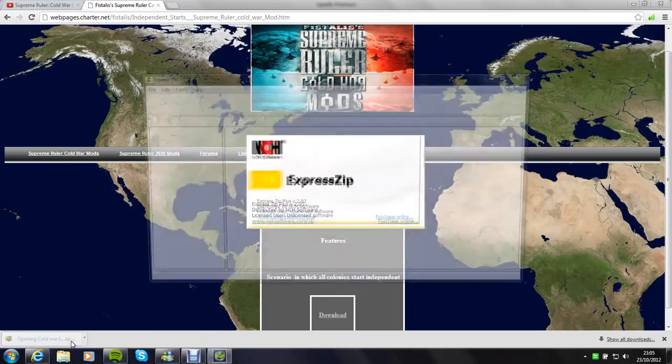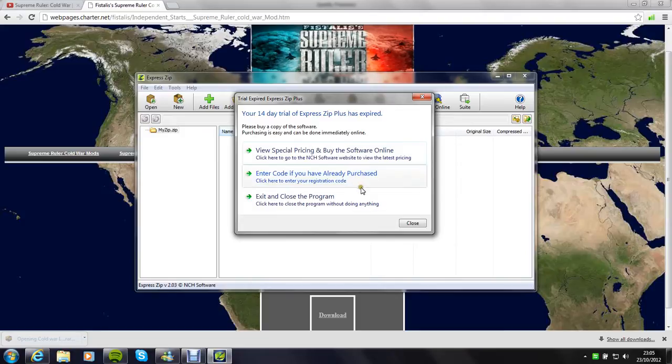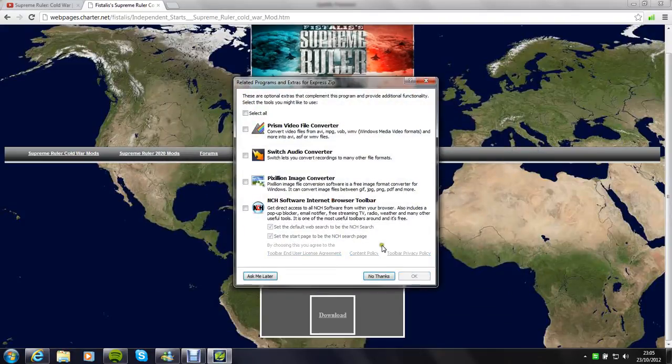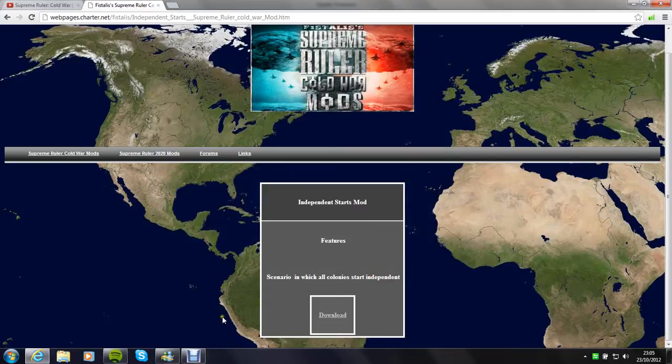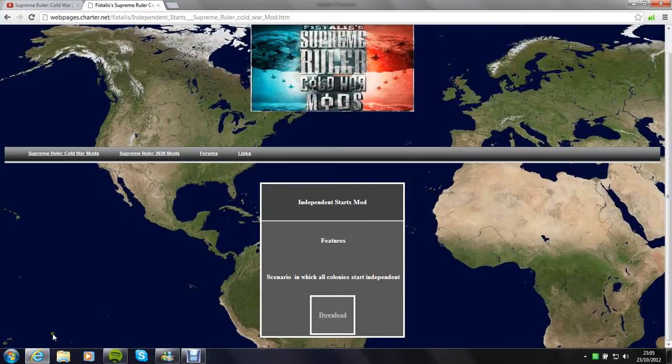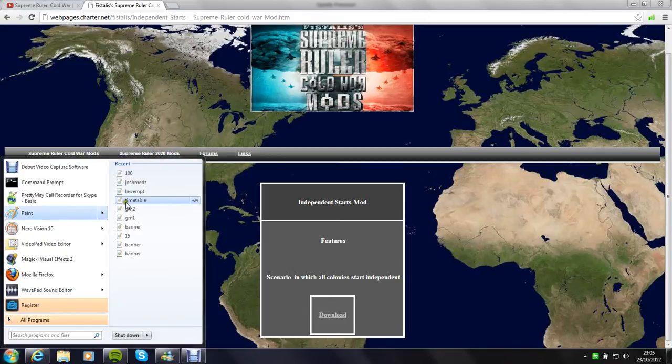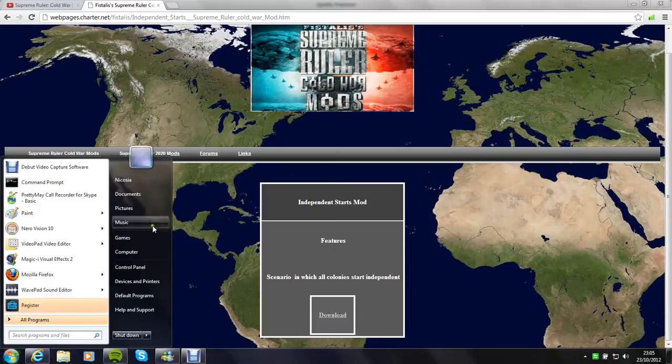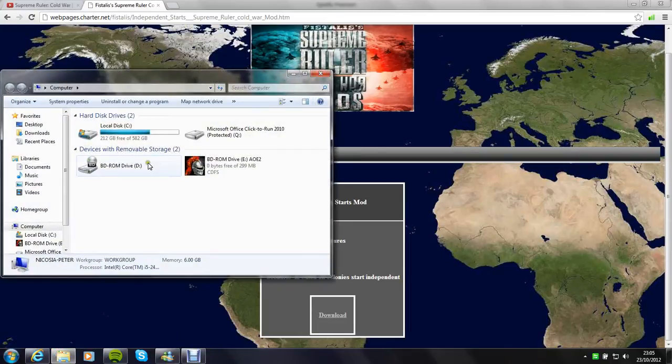Then you open it up. I have to use this zip thing. That's not working. That's been really annoying. Basically, you'll get a load of files, a load of folders.